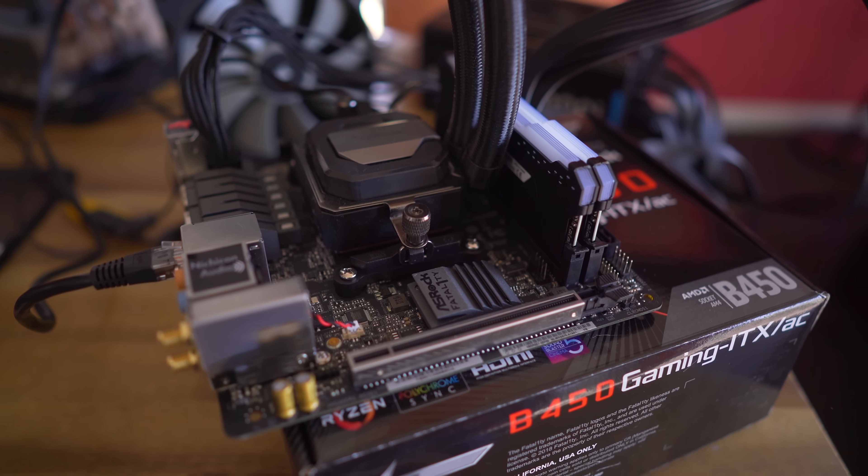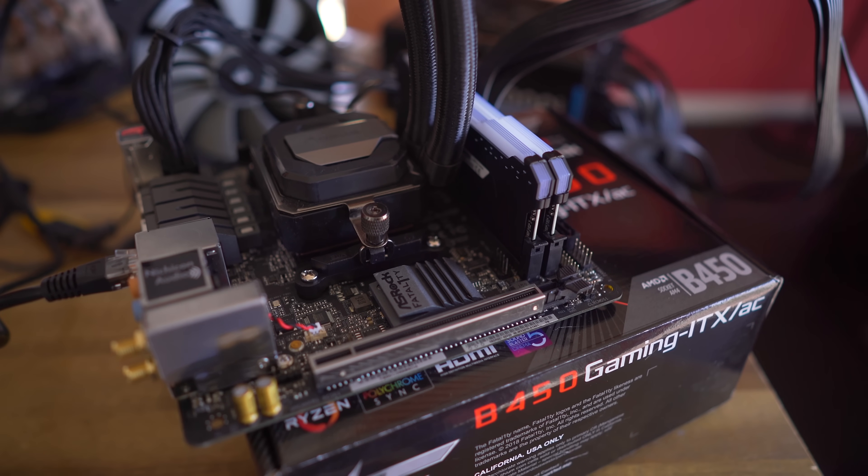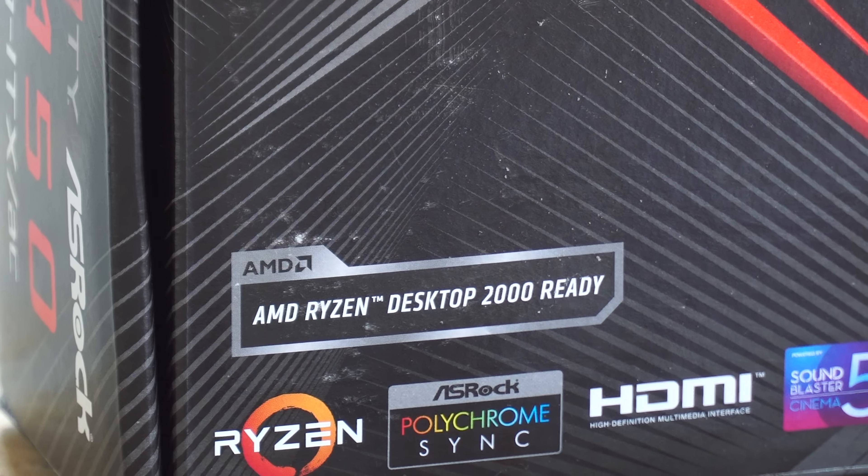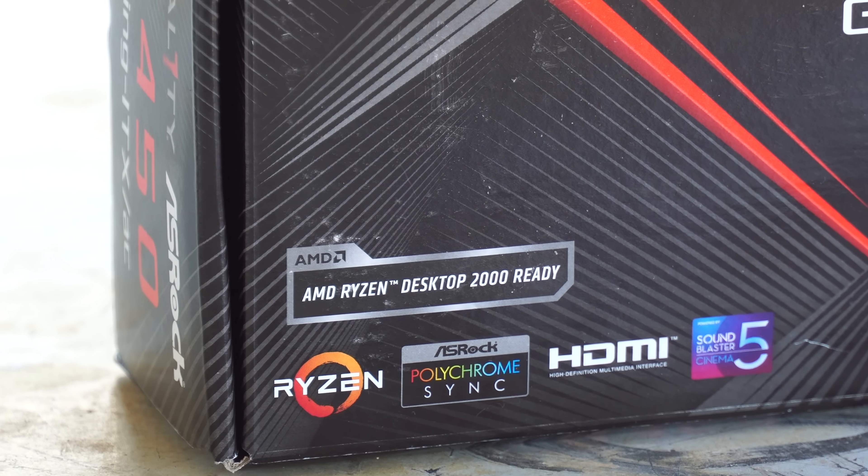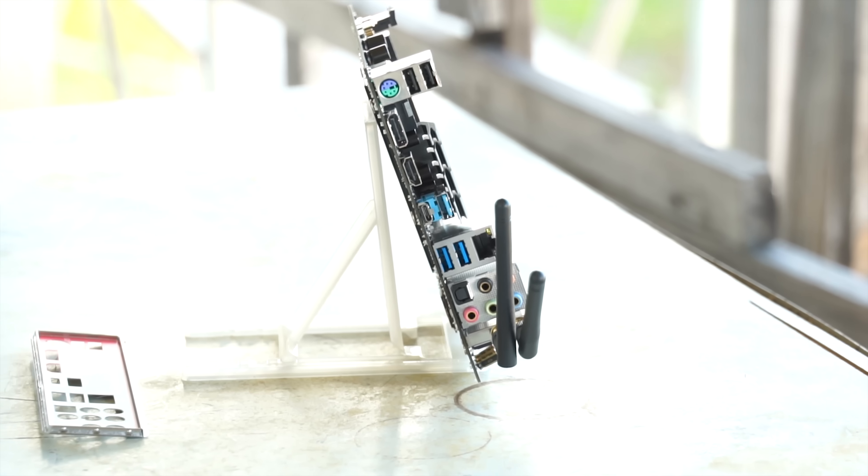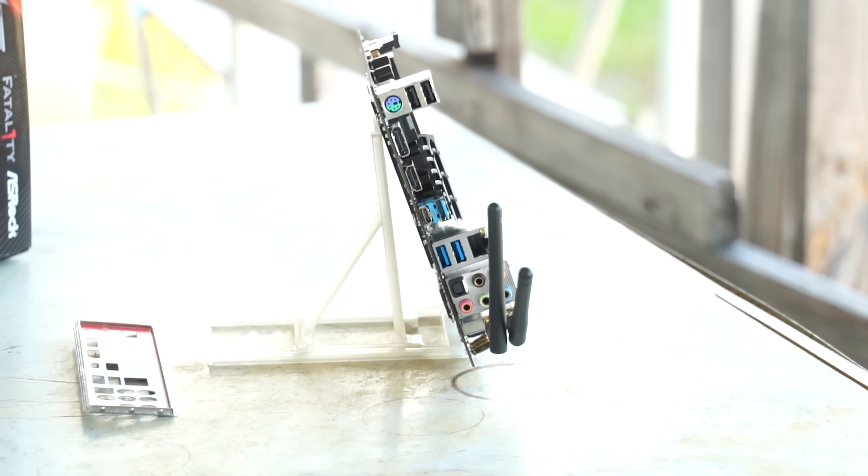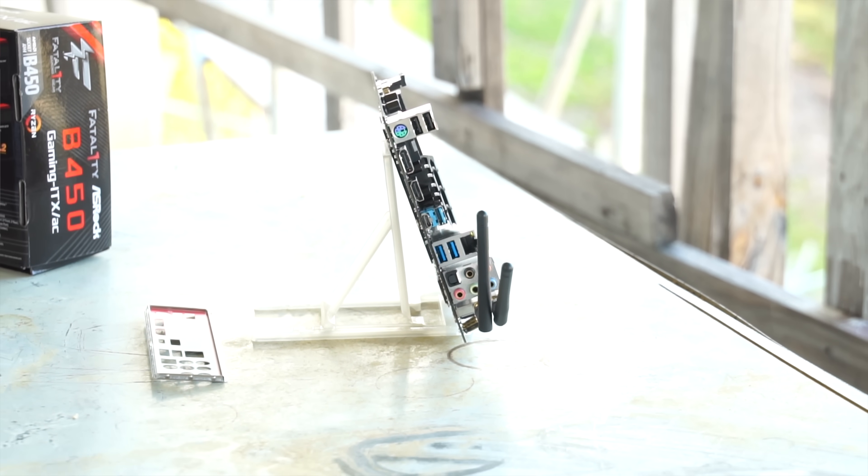And I'll put some links in the description below for you guys, so be sure to check them out if you're interested in this little board. Of course, it'll handle the 2400G or 2200G absolutely fine. You've got a display and HDMI ports out of the back too.